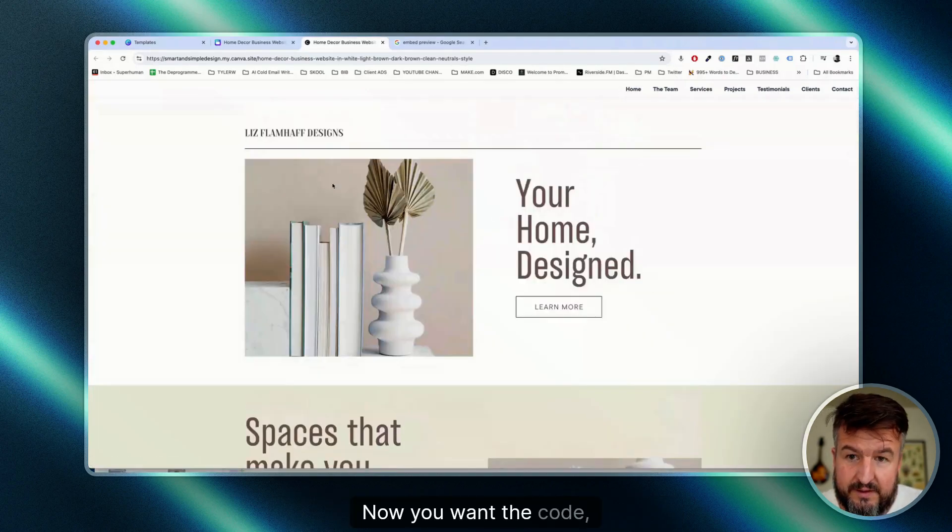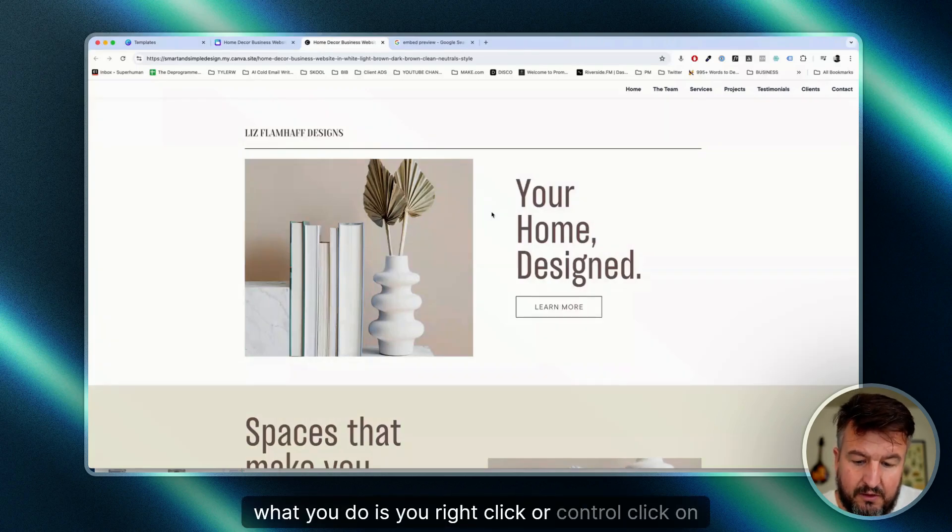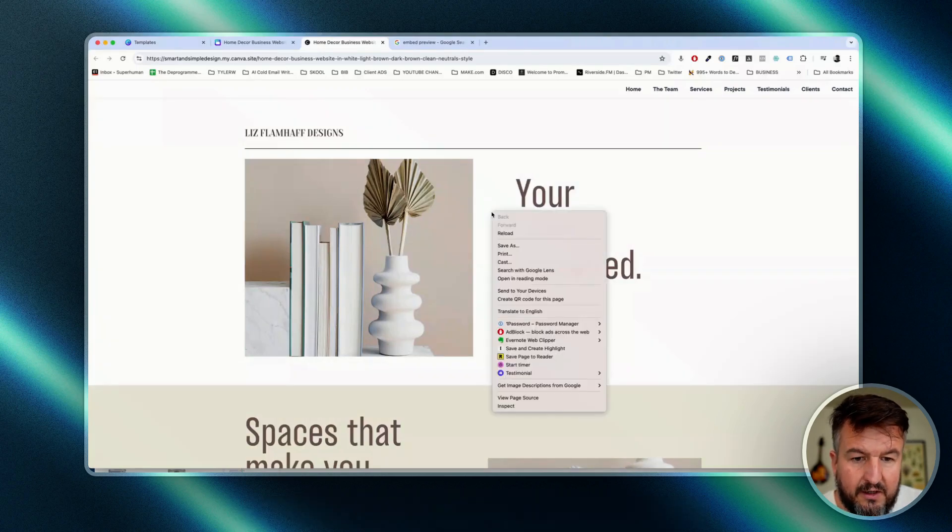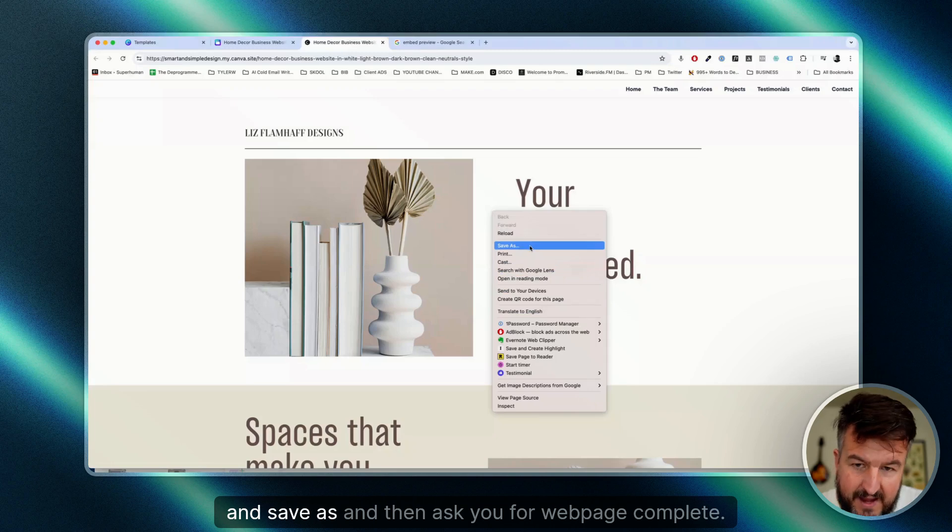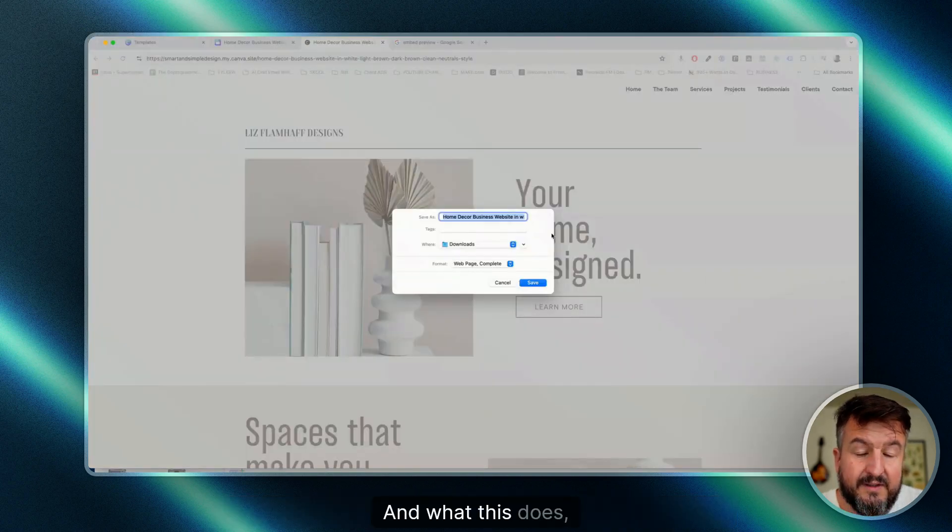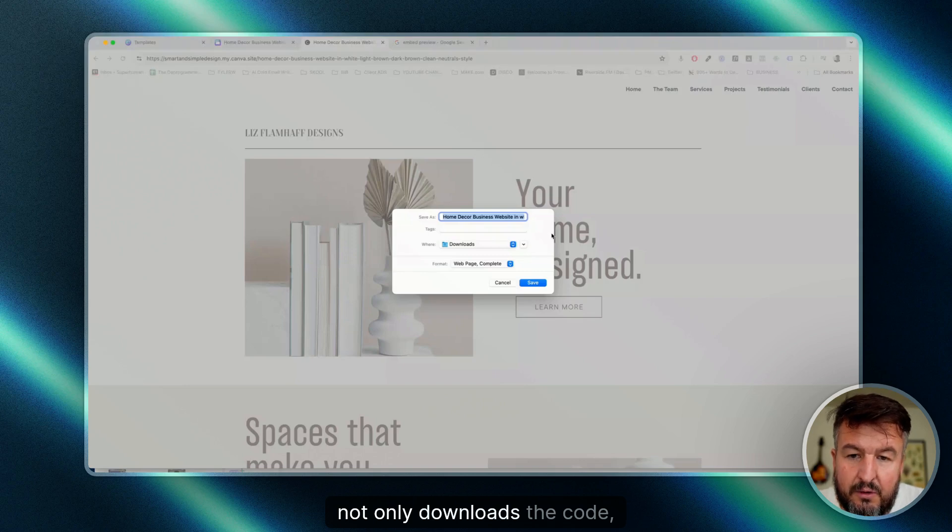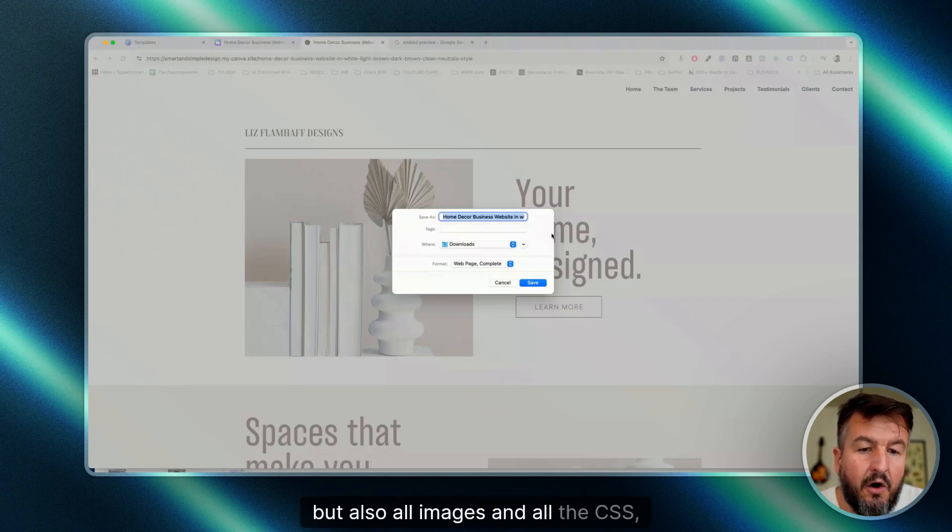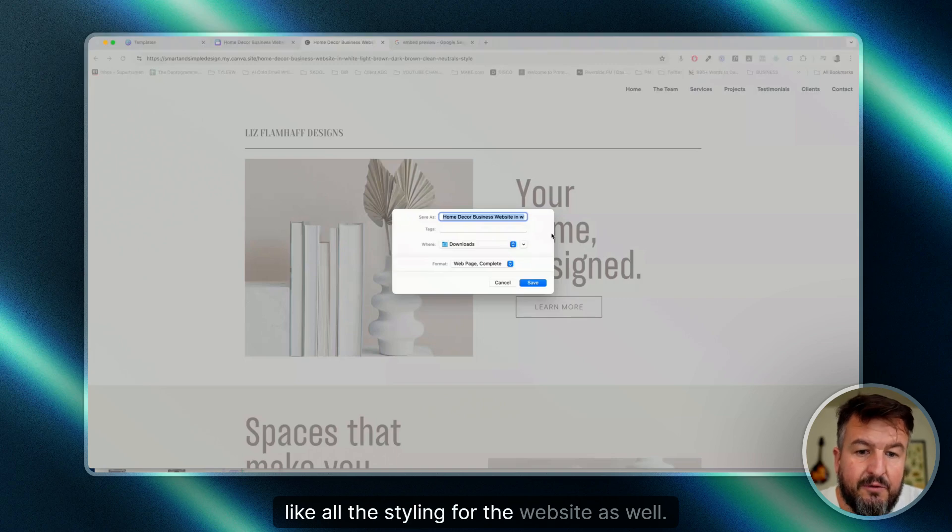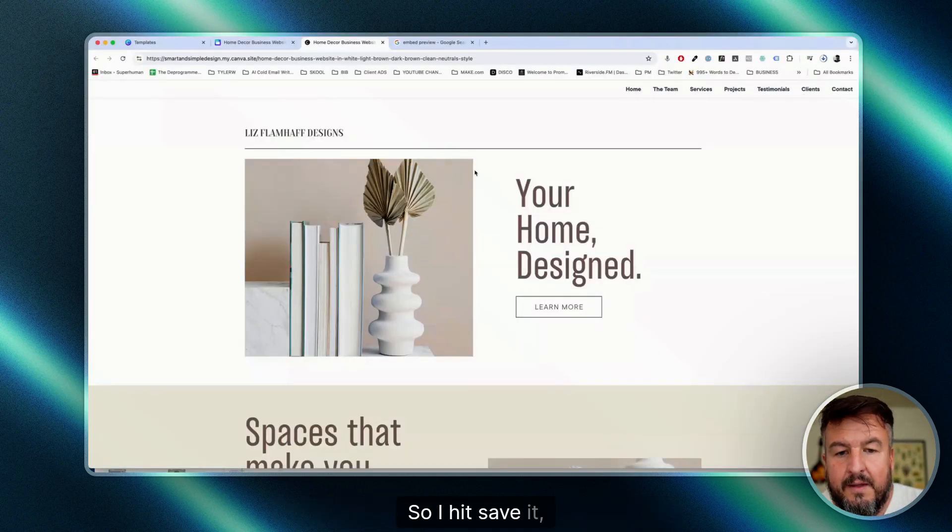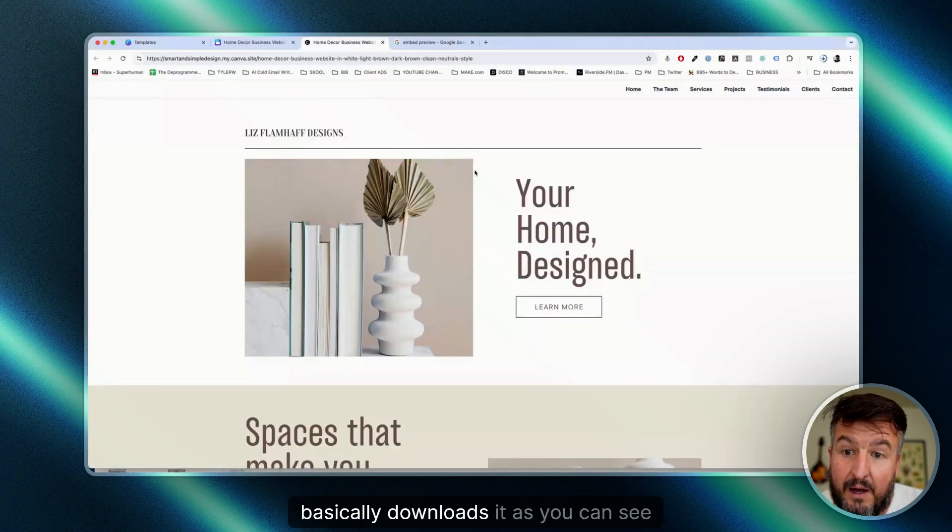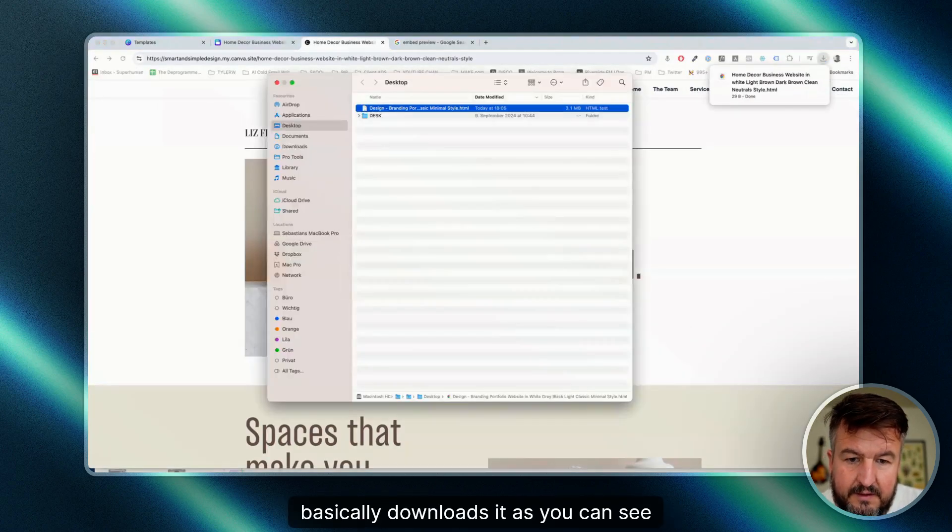Now you want the code. What you do is you right-click or control-click on the Mac and save as, and it will ask you for web page complete. What this does is not only download the code, the HTML code, but also all images and all the CSS, like all the styling for the website as well. So I hit save, it basically downloads it.